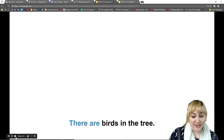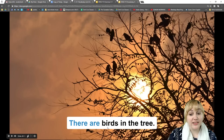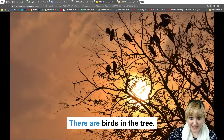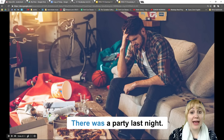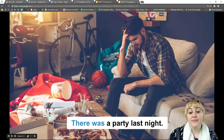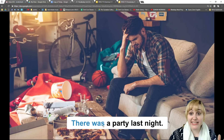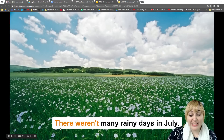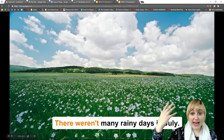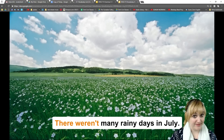Here's another example: 'There are birds in the tree.' This means there exist birds in the tree. And here's an example for the past: 'There was a party last night.' So this happened in the past — it existed in the past. And finally, an example with 'were': 'There weren't many rainy days in July.' This means in July in the past, many rainy days didn't exist.